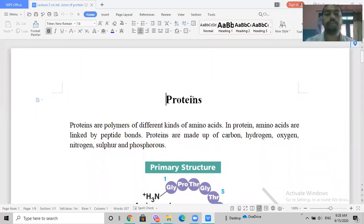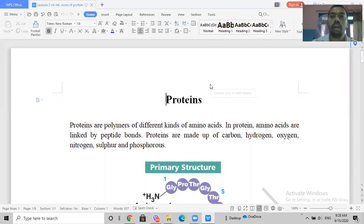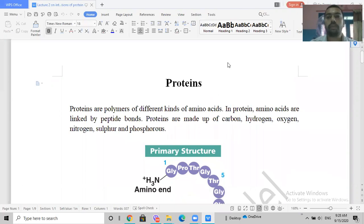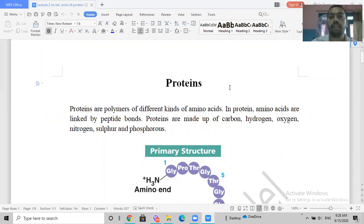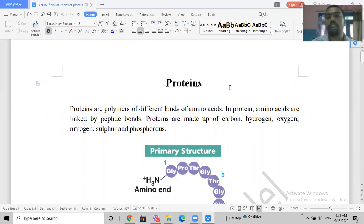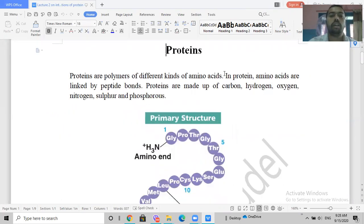Hello everyone, good morning. This lecture is about proteins. Generally speaking, proteins are the polymers of different kinds of amino acids. There are about 20 amino acids that are incorporated into a protein.